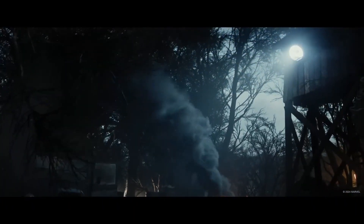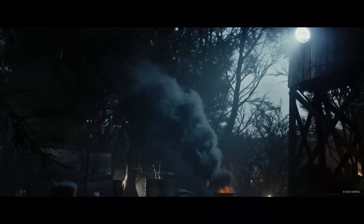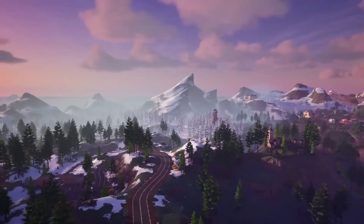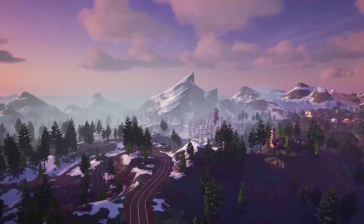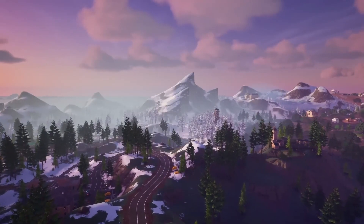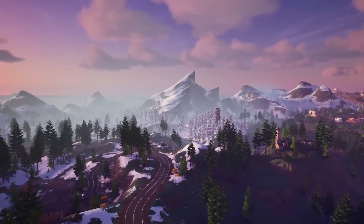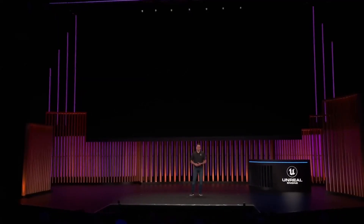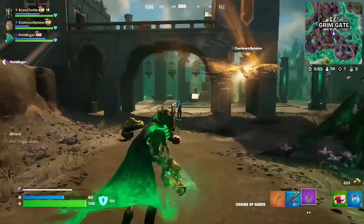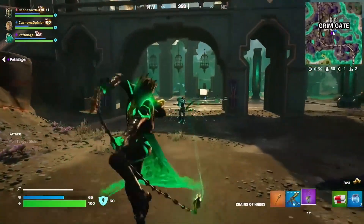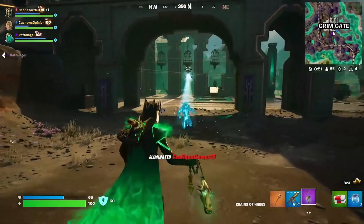Chaos physics has also got an update, with optimization support for large-scale building and destruction with improved server-side multiplayer physics simulation. The data-oriented programming framework Mass supports simulation of over 6 million lightweight actors, and engine storage, memory usage and performance have been optimized.